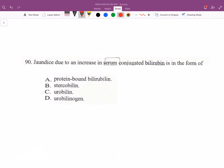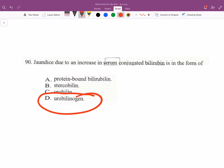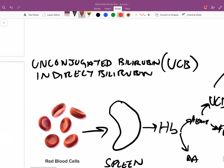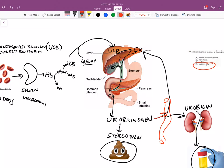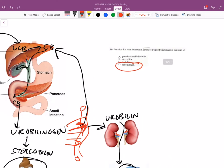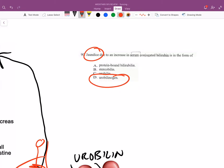For the clinical question on jaundice due to increased serum conjugated bilirubin: the answer involves urobilinogen. One fate of urobilinogen is to re-enter the bloodstream; if large amounts return to the bloodstream, you get elevated bilirubin levels and jaundice — also known as icterus — which makes the skin appear yellow.